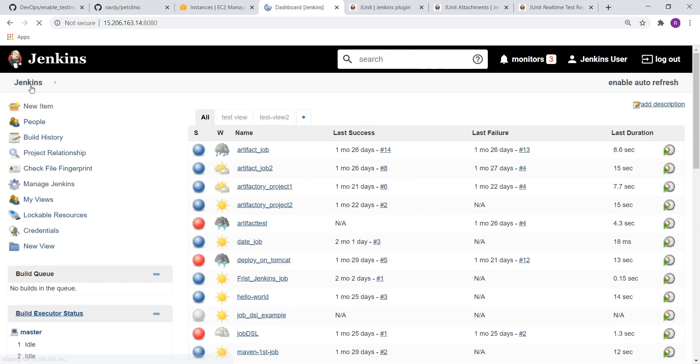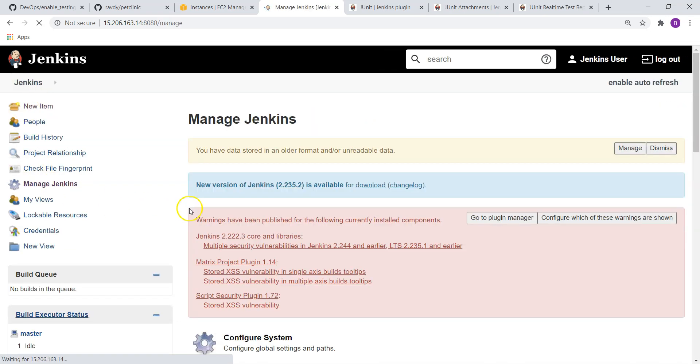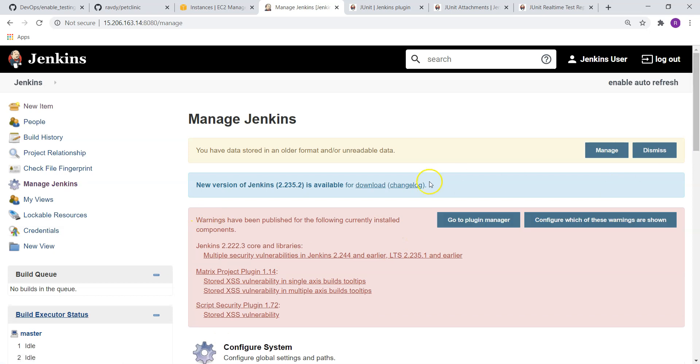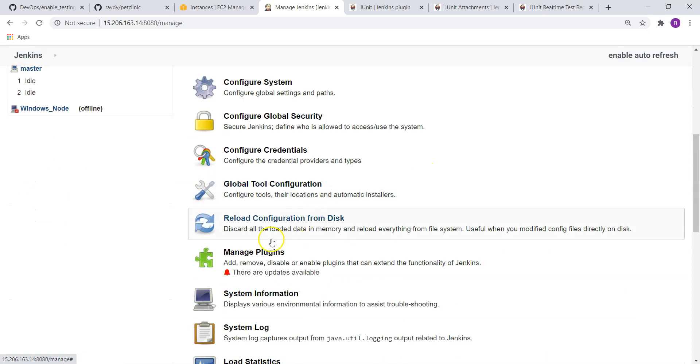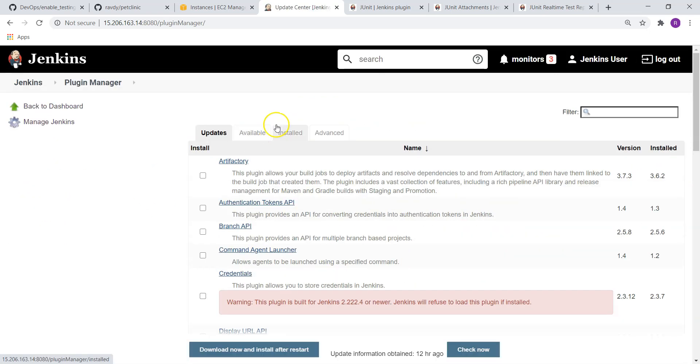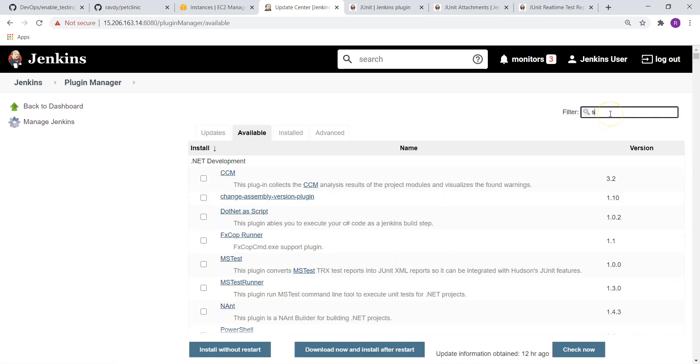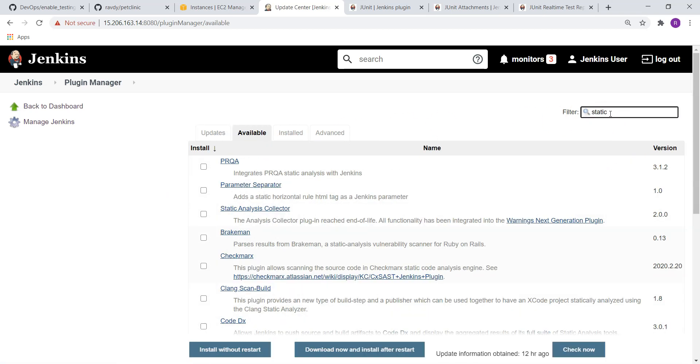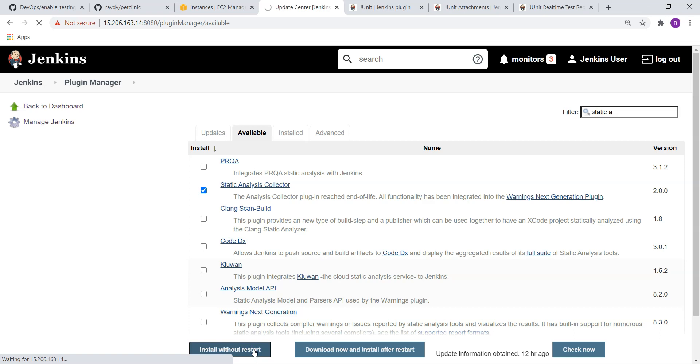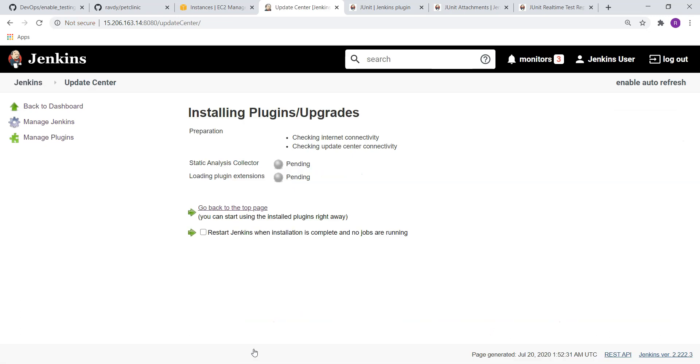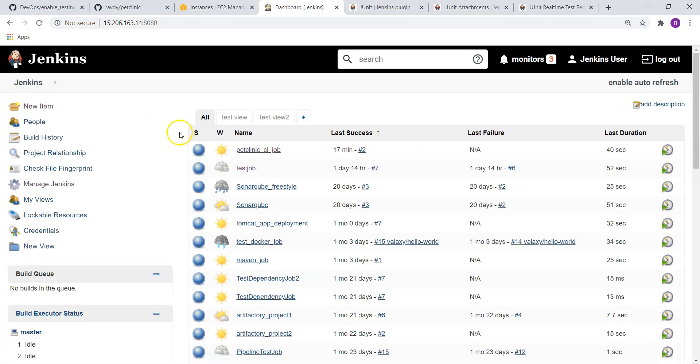I am going back to my Jenkins, Manage Jenkins, and go to Manage Plugins, Available, and search for Static Analysis. Yes, this is the one. Install without restart. All right, we have installed the required plugin.